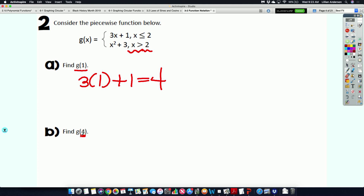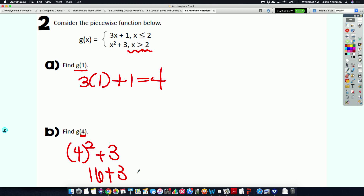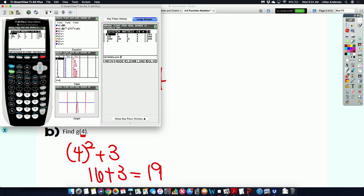When you're evaluating with a piecewise function, look at the x value and determine which piece it needs to go to. G of 4 — is 4 less than or equal to 2 or greater than 2? Since it's greater than 2, plug into the piece representing greater than 2, which is x squared plus 3. What's 4 squared? 16. Plus 3 is 19. That is how you evaluate with piecewise functions. It's probably the most you'll do with piecewise functions in this class.